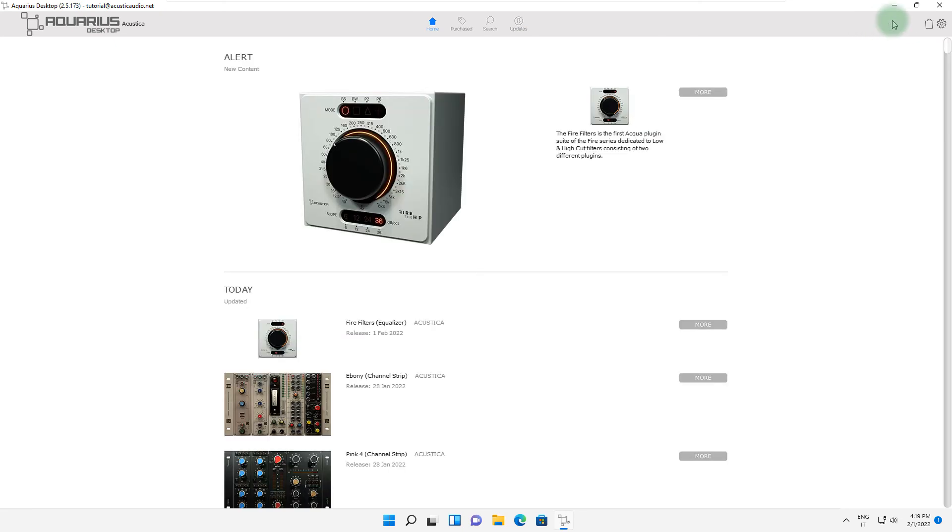In the right section you can find the progress bar, the purge icon and the settings icon.